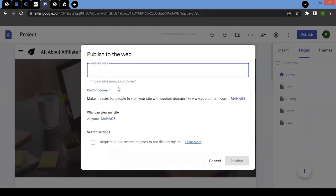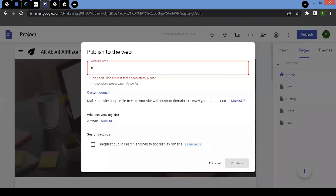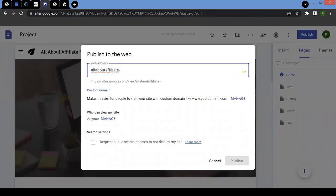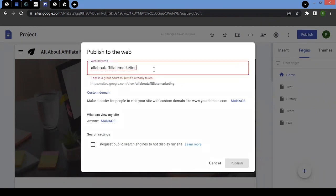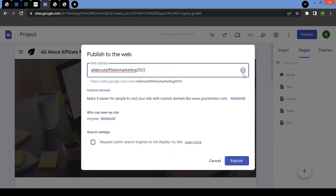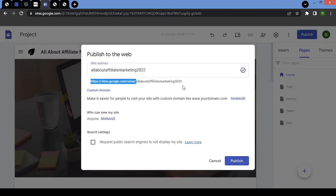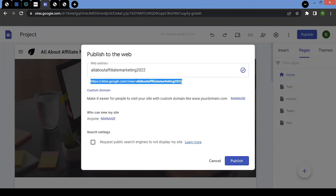Clicking publish will take you here. When you're publishing, it will ask you to mention the address. Since the name of the website I've given is 'All About Affiliate Marketing,' I can write that here. It will quickly search if this address exists or not. This one already exists, so I can add '2022' — and yes, it's available. So I can put in the web address here and this will be the live URL once I successfully publish my website. But note this URL is a long one — it has the domain sites.google.com followed by some parameters.